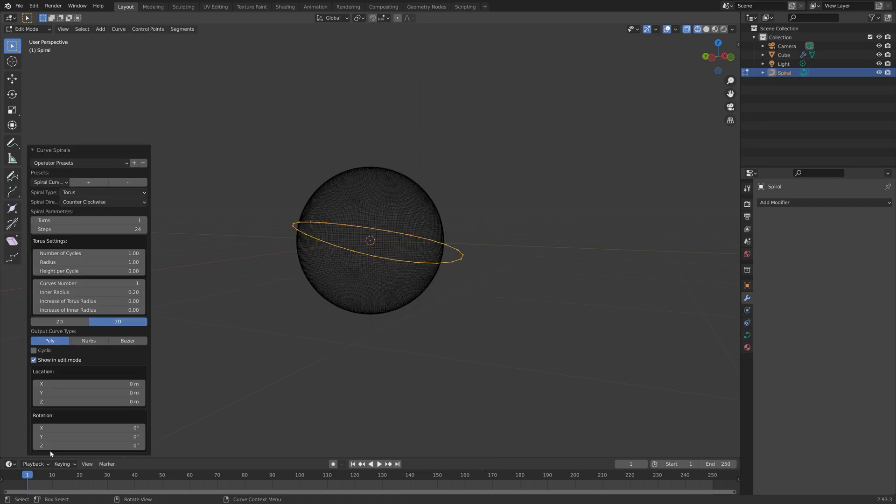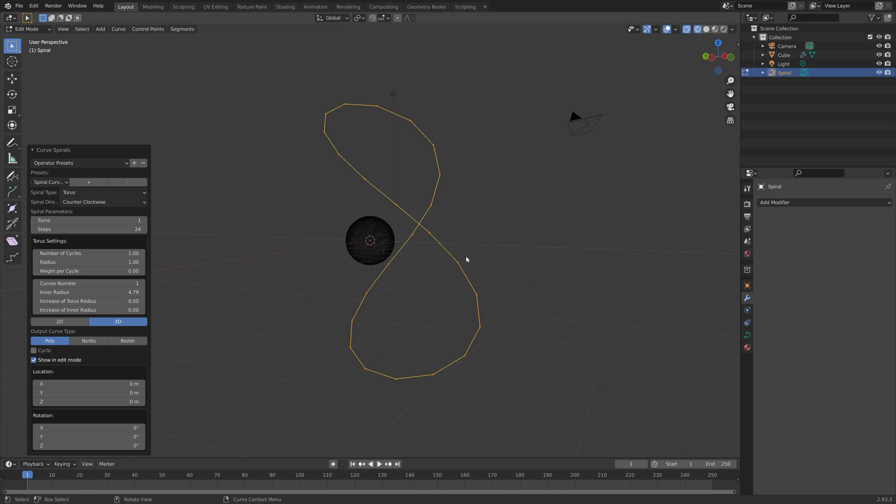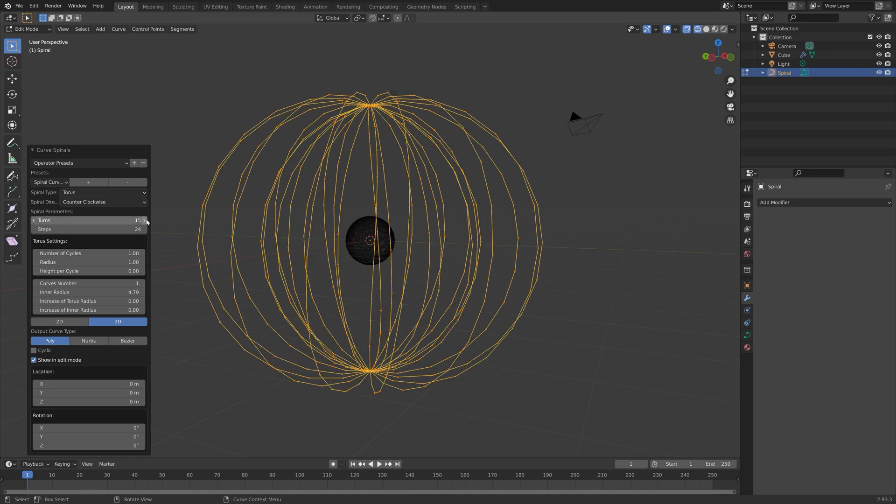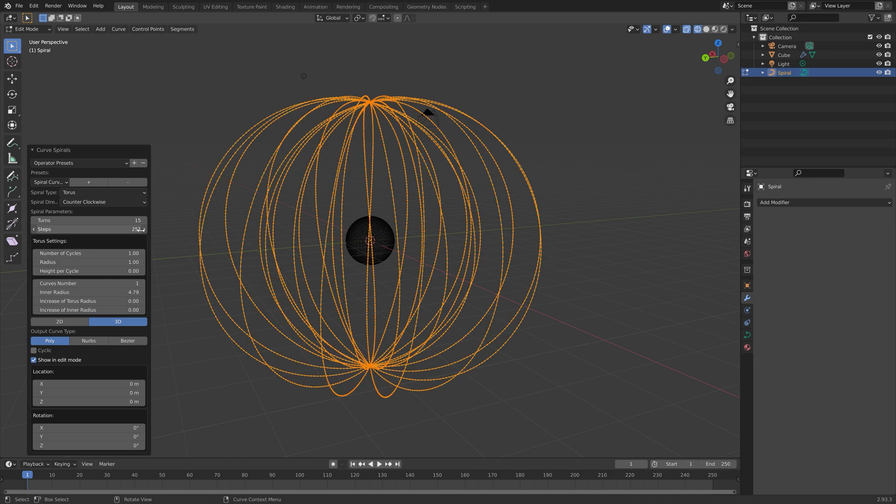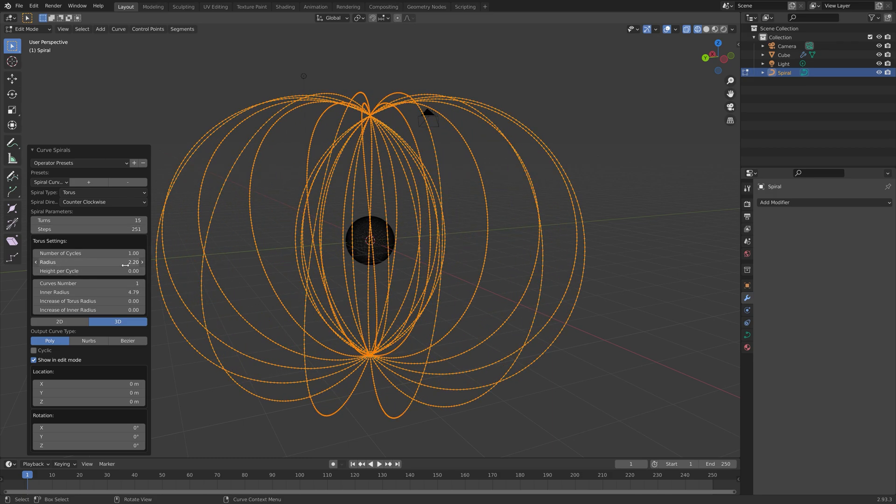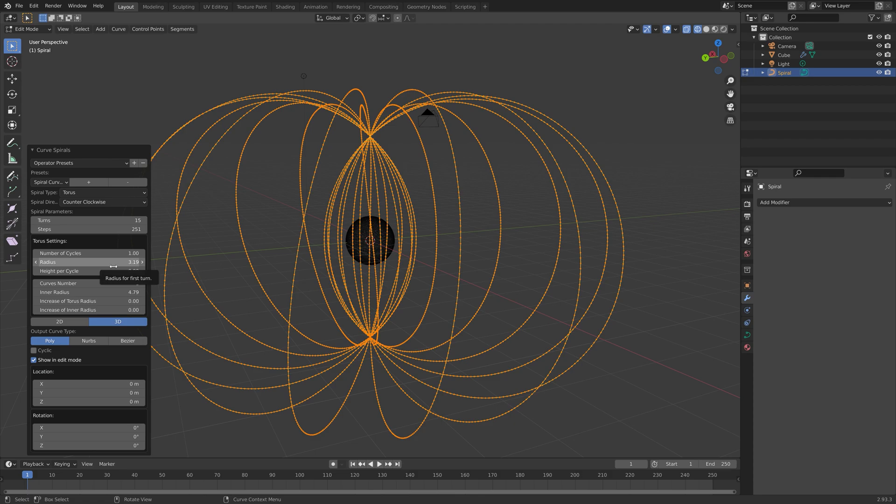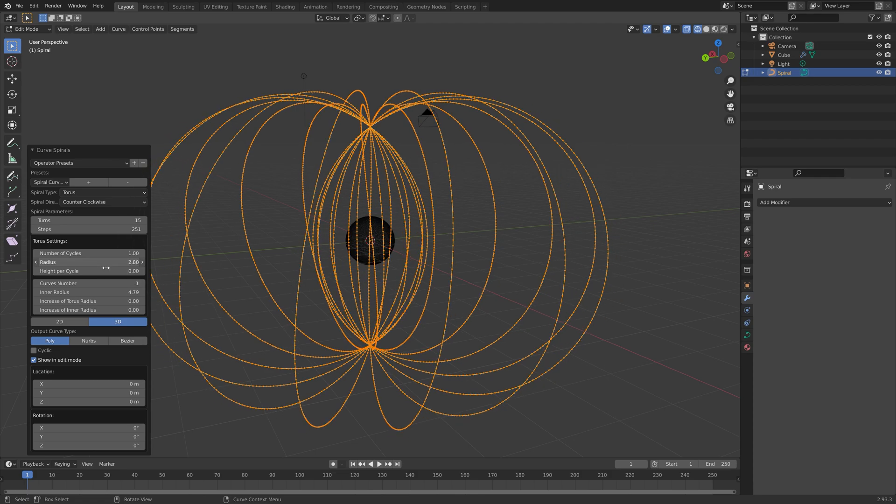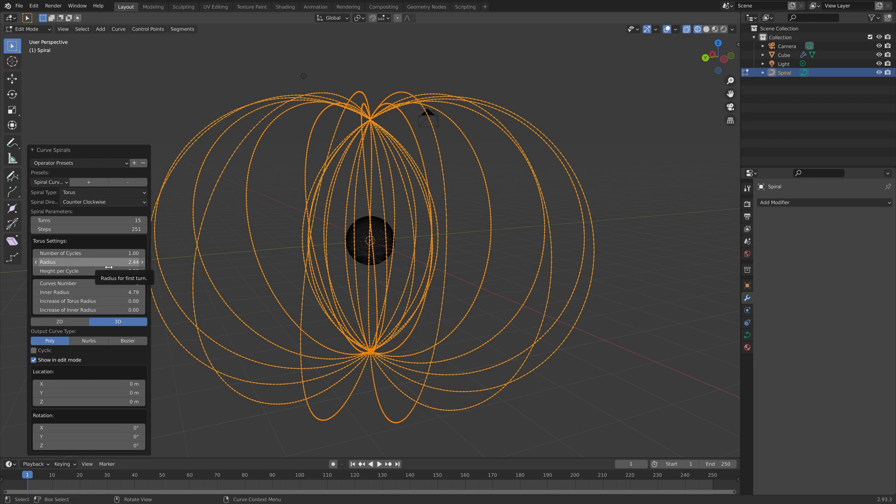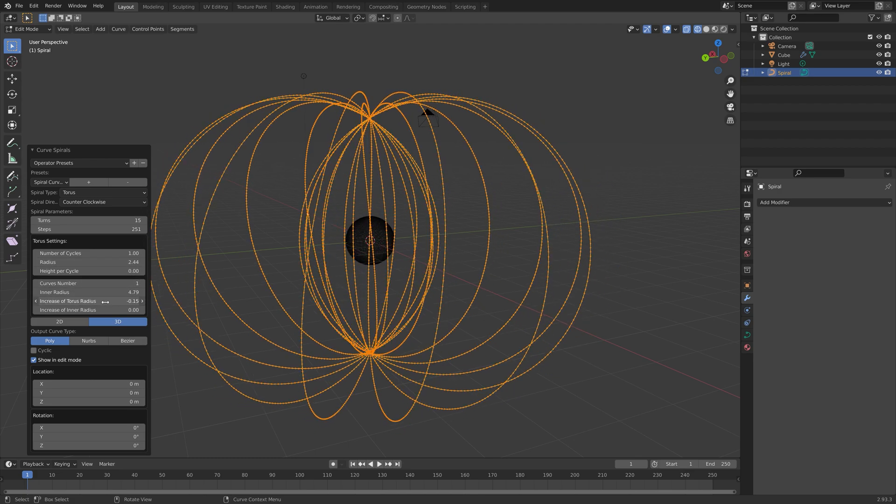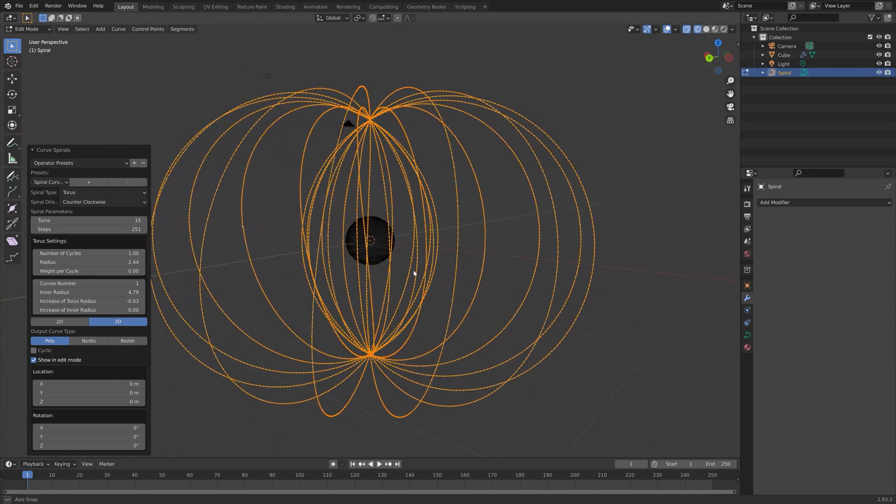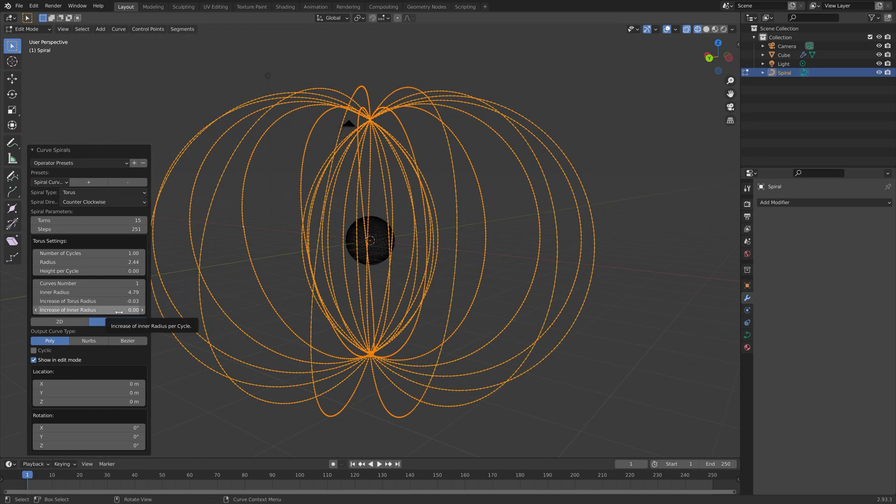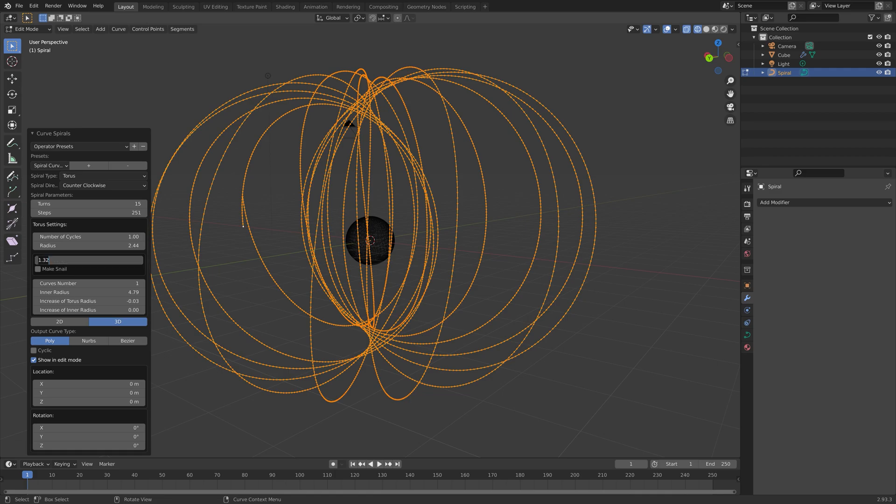For the curve spiral settings, you can just play around with the values. You can of course just use the values that I input into the different variables. Make sure to add a lot of turns and of course a lot of steps to increase the number of vertices for the curve. Then I just added some arbitrary values for the radius, the torus radius, and so on until it looked cool.